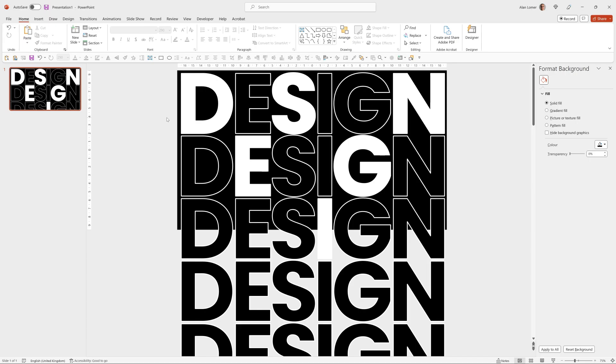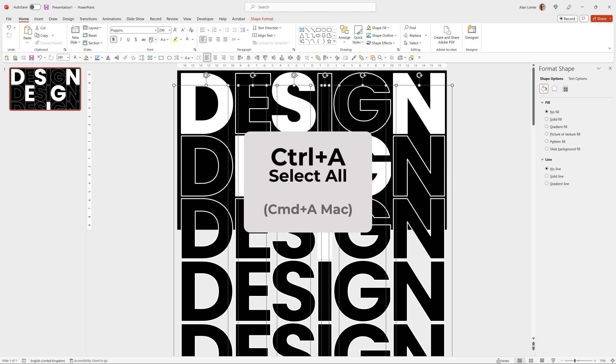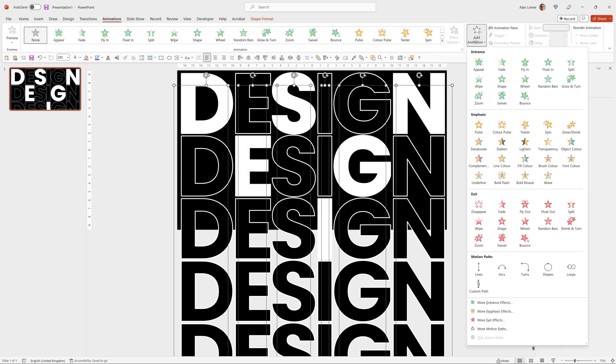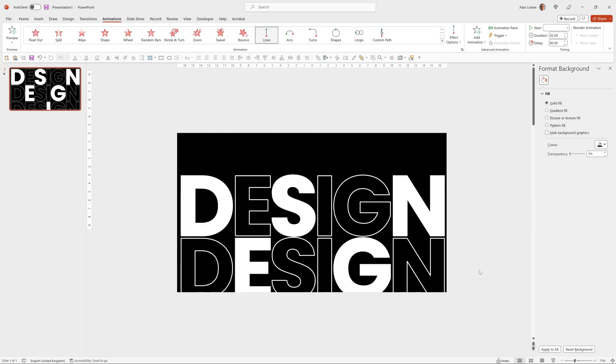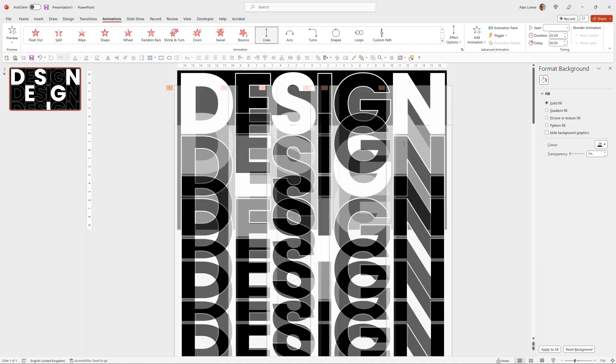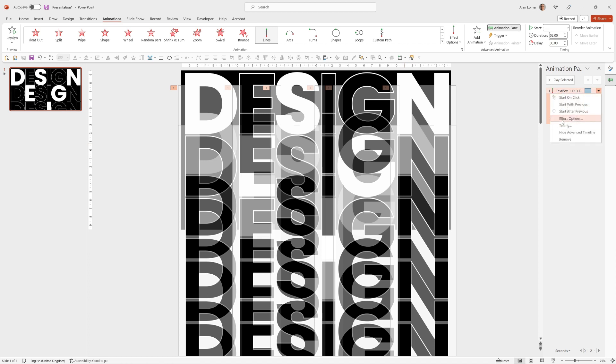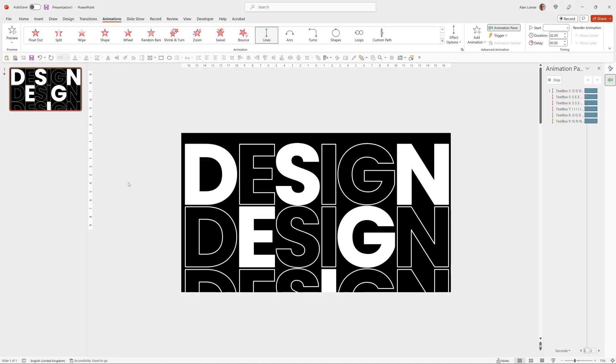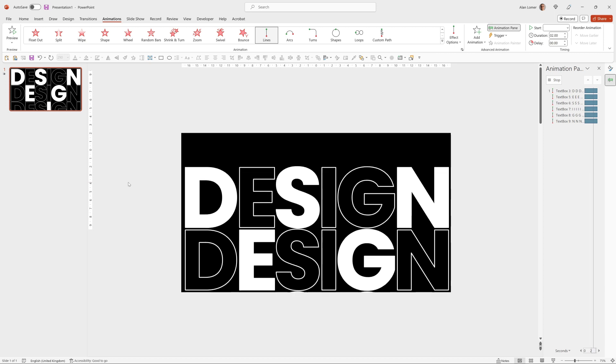So now if I press control A to select everything, go to animations, add animation and choose motion path lines. That will by default move everything down very slightly. Now if we click to reveal the animation pane, we can right click while these are all selected, go to effect options and choose auto reverse. So this will move them down and then back up again.